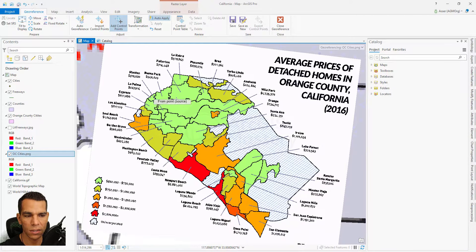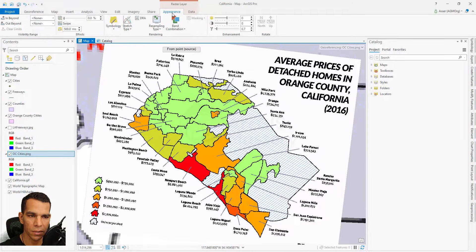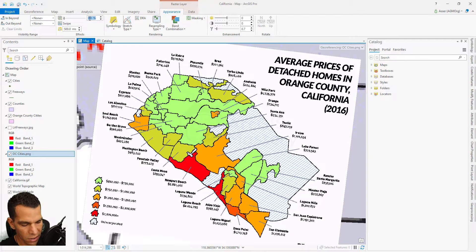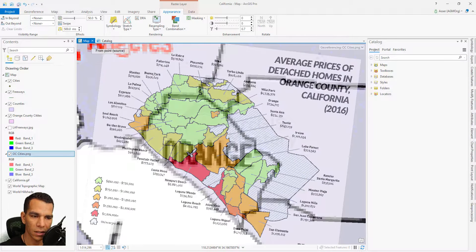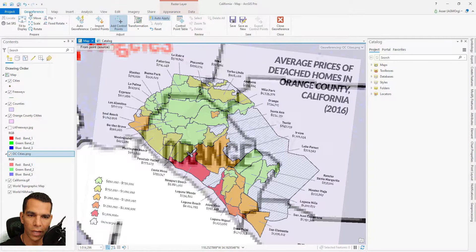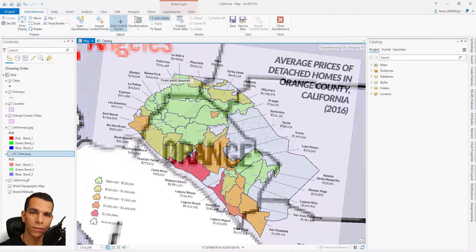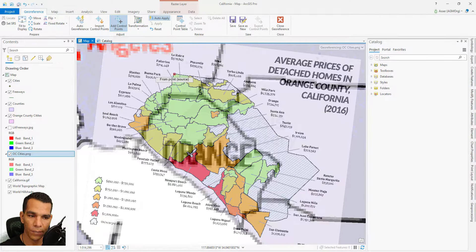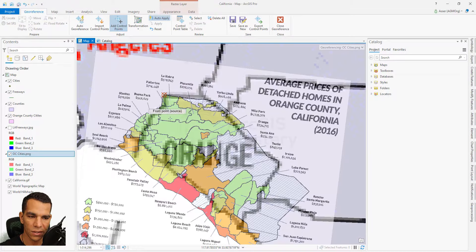So we'll go to Appearance, make sure this layer is selected, and change the transparency to 50% and press Enter. Now we can see what's below the image. Going back to Georeferencing with 'Add Control Points' selected, we can now match points. Always remember to start from the source — click where the point is on the image, then where it should go. It makes an auto adjustment after each point.